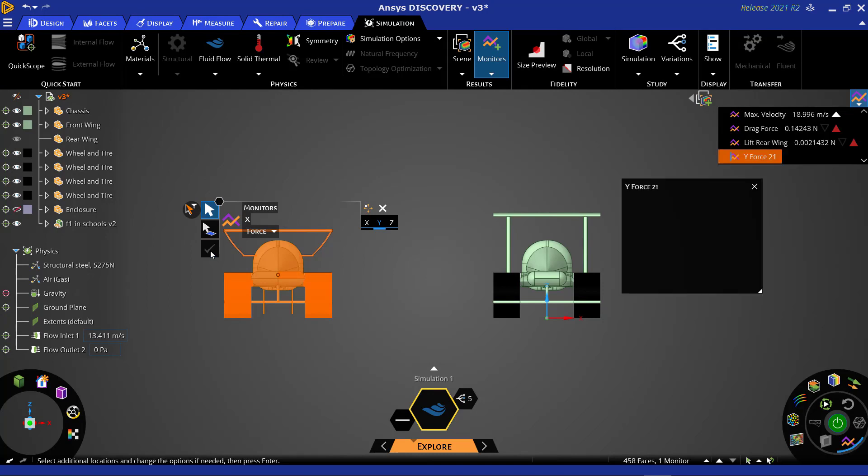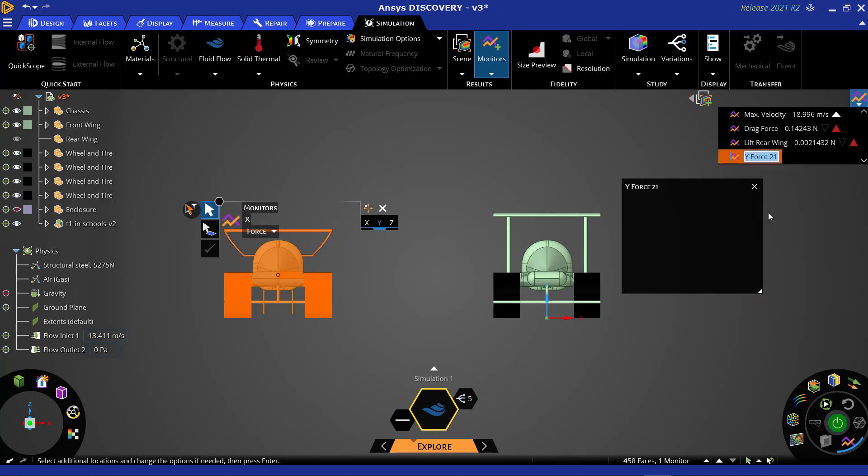Finally, we will want to give this monitor a name that helps us identify what the monitor is tracking and on what surfaces.